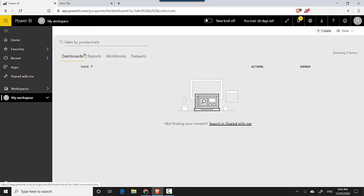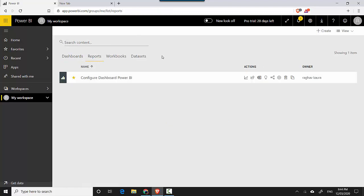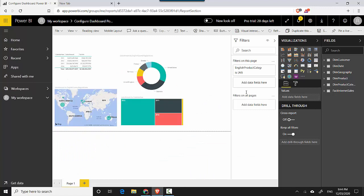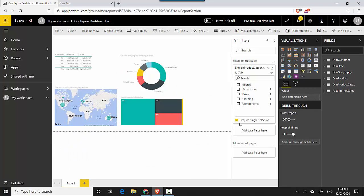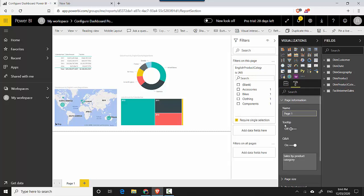So what you need to do is you need to go to the report, and then for the filter you need to make sure that this option is checked - require single selection. And then on the format tab under page information you need to enable Q&A.